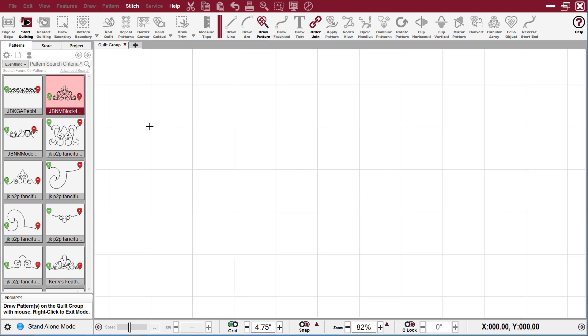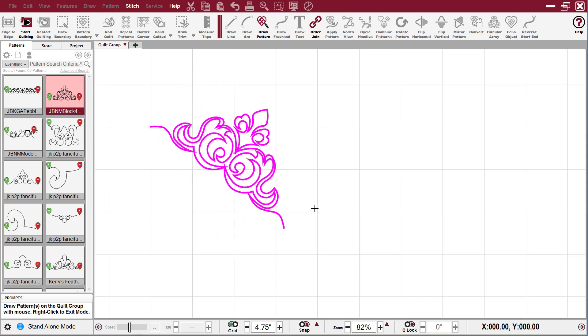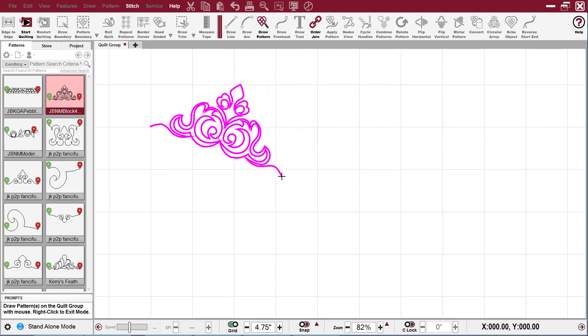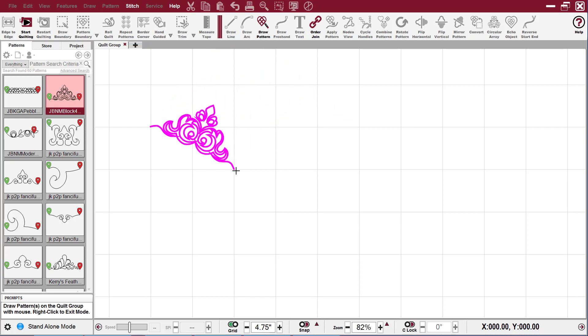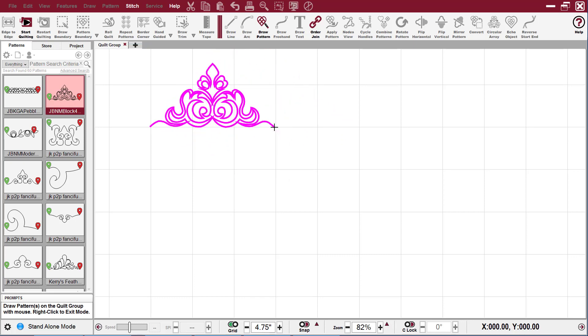So I click once to start my left point of the pattern, and then as I drag my mouse along the CAD screen, that changes the dimensions and the aspect ratio of my pattern. And then wherever I click on it, that's where it's going to release the second point.